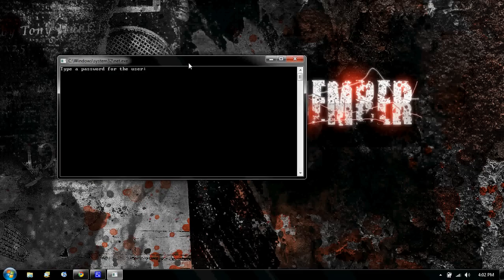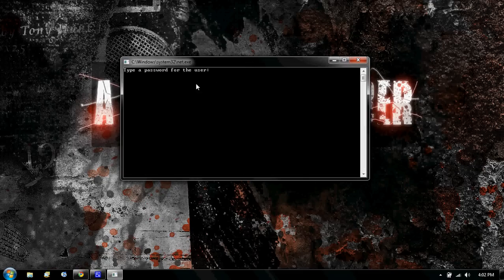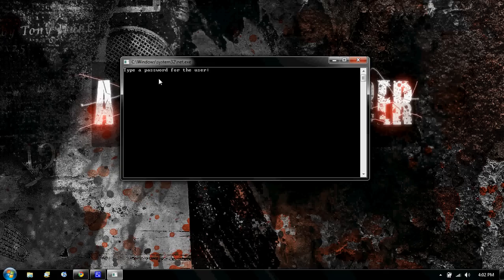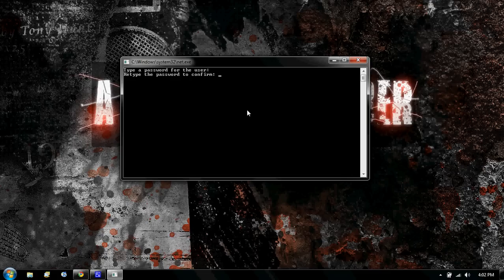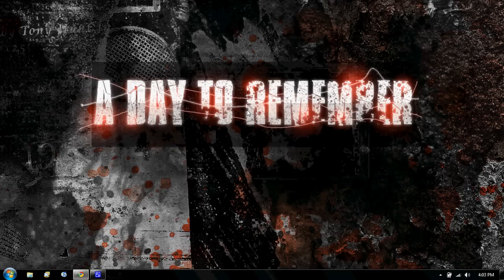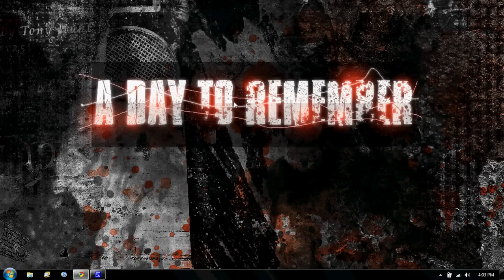It says type a password for the user. I'll type a password, and then you press enter, and it says retype the password to confirm. So retype it. And it'll say real quick, your password's confirmed.